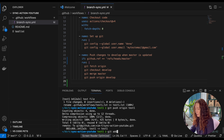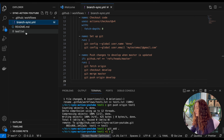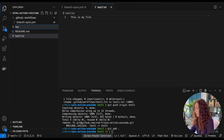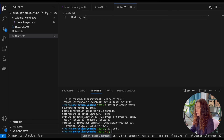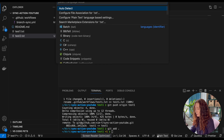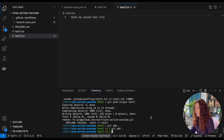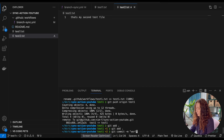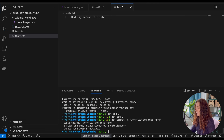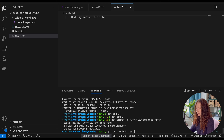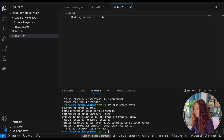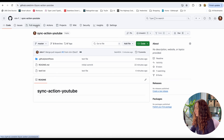Now we are going to commit our changes and also add a text file to test. I'm adding a second test file, adding it and committing the workflow and test file together, and then pushing it to our branch.